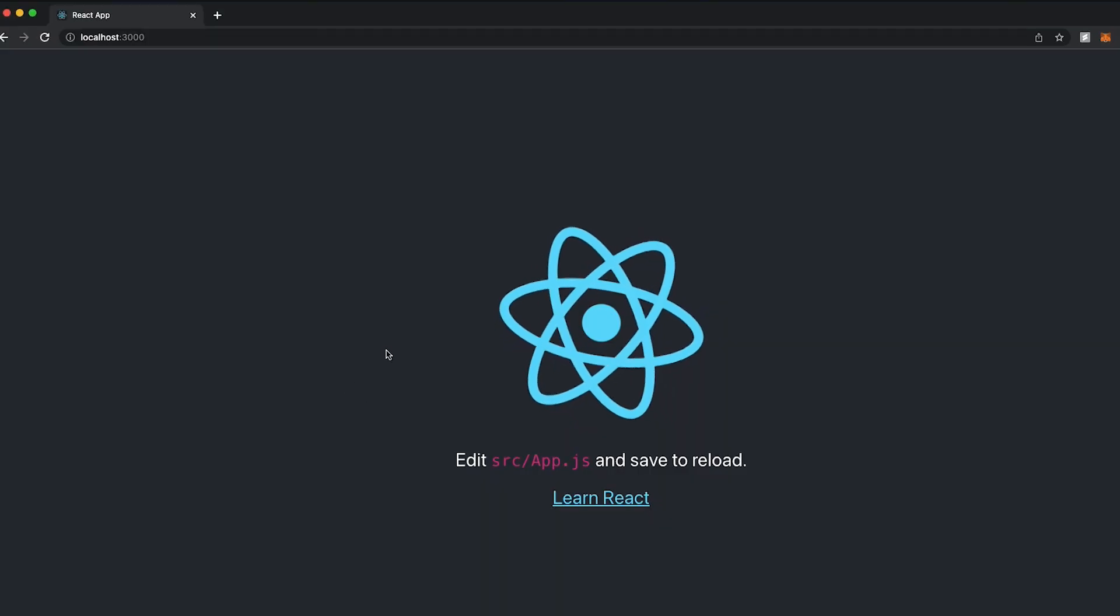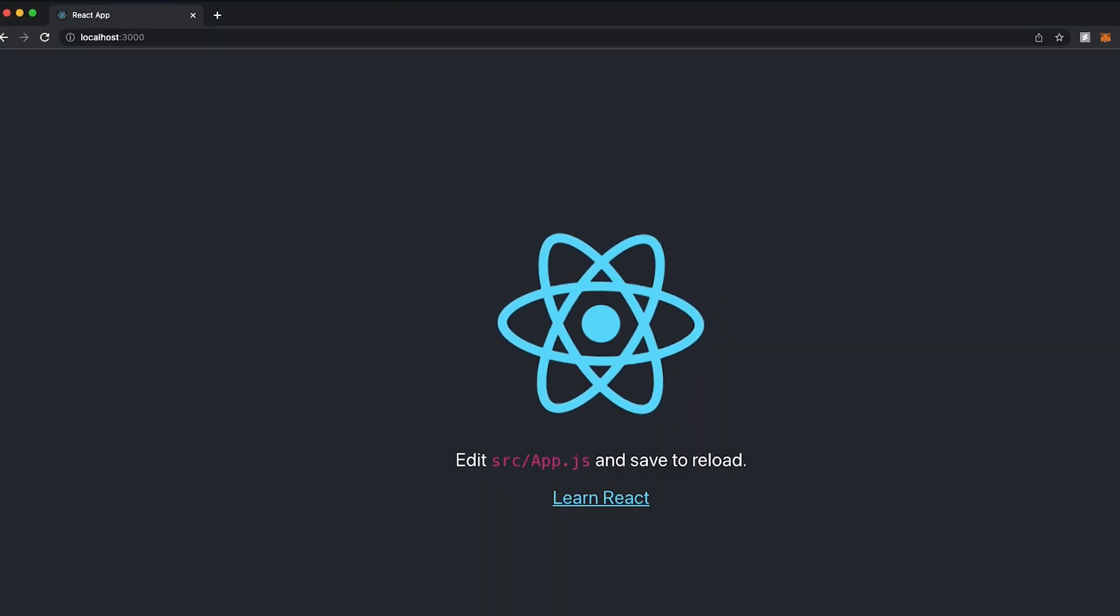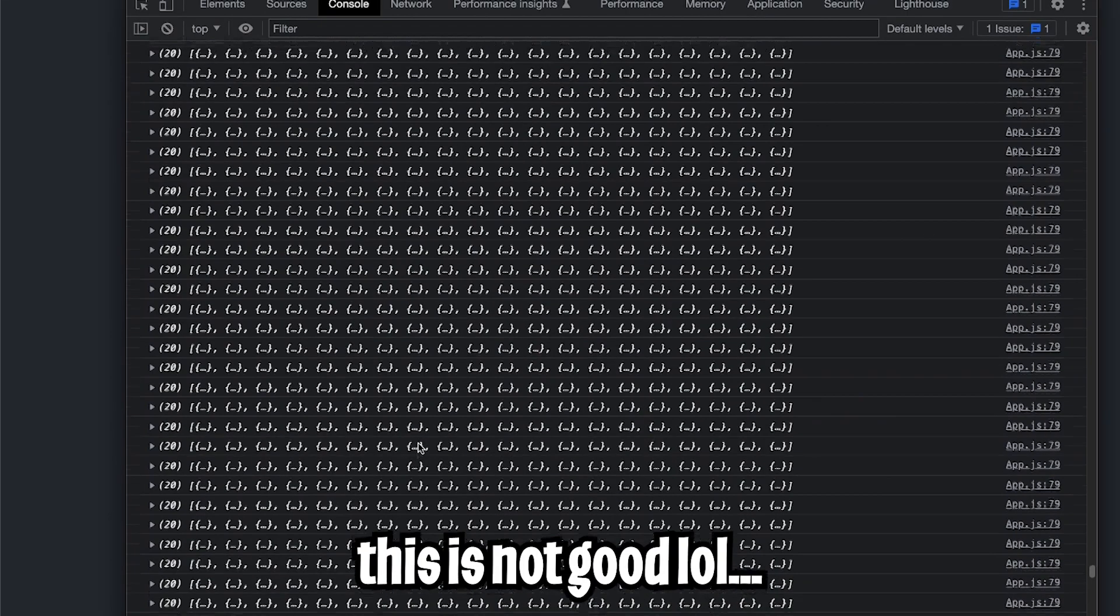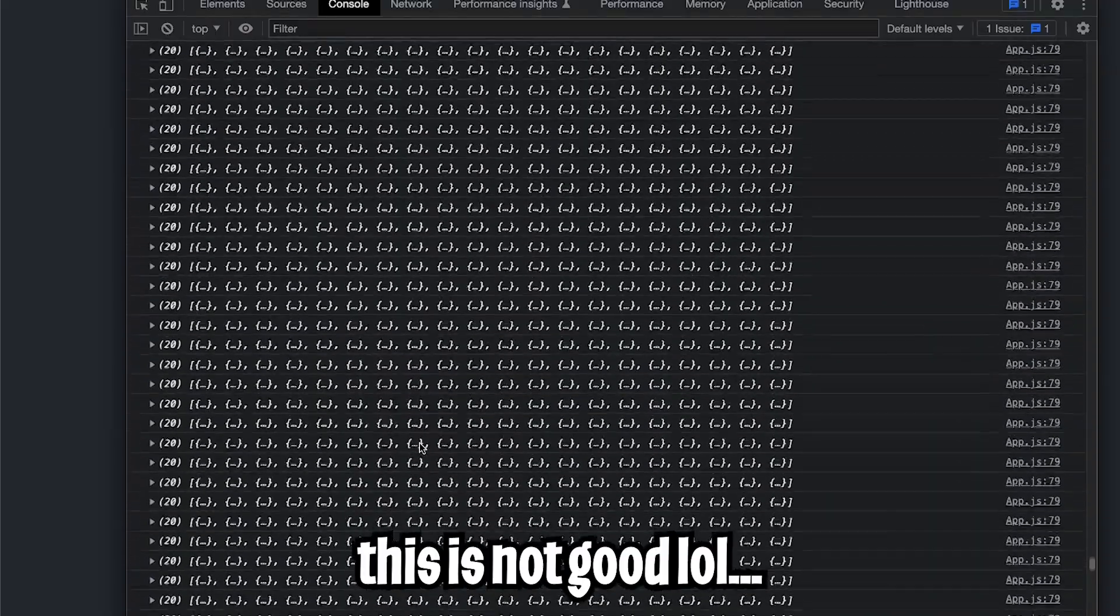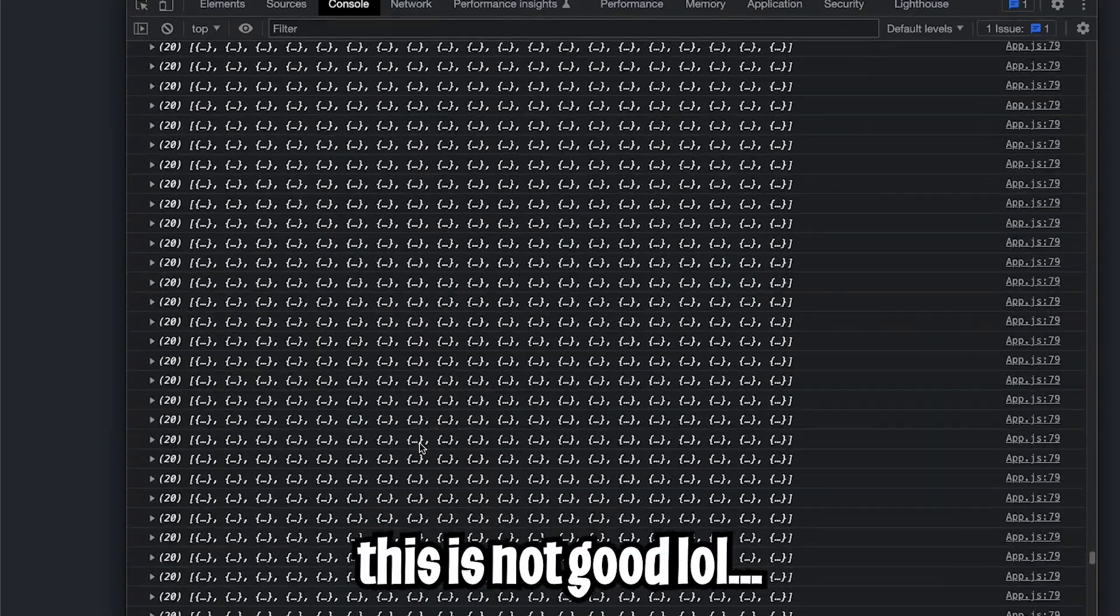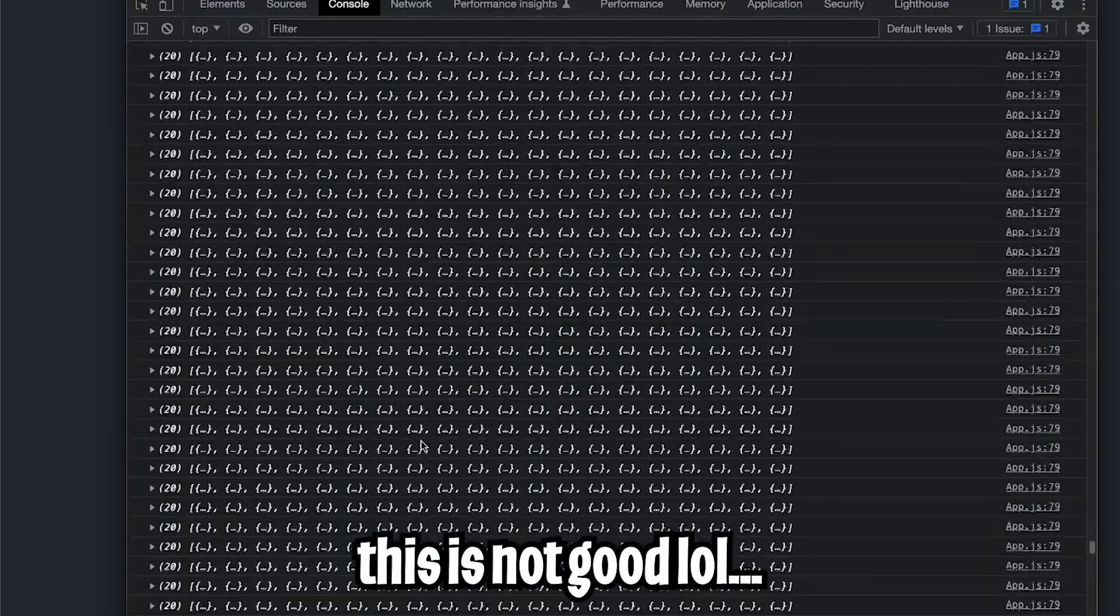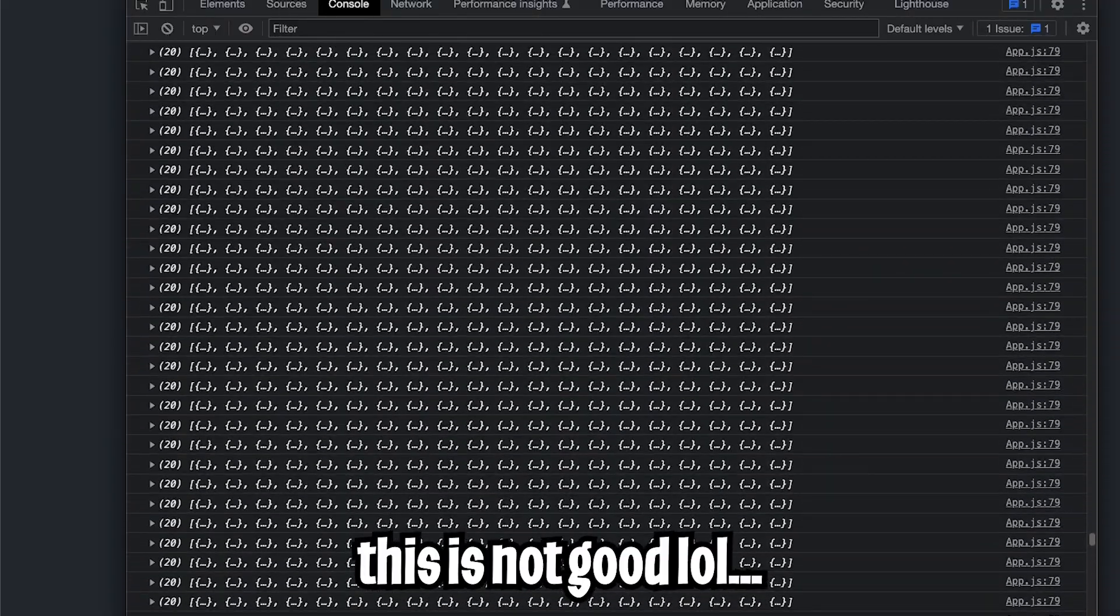And now let's go back to the browser and hit inspect. And go back to the console. And as you can see, we got a huge list of console.log statements. And this is not good at all.